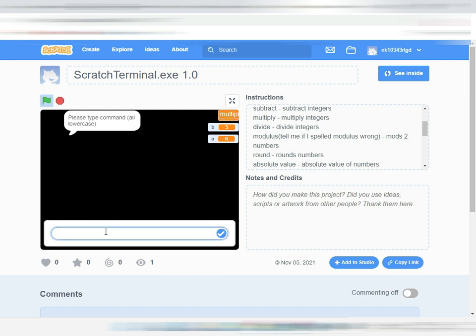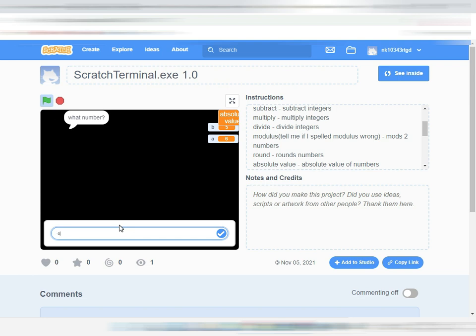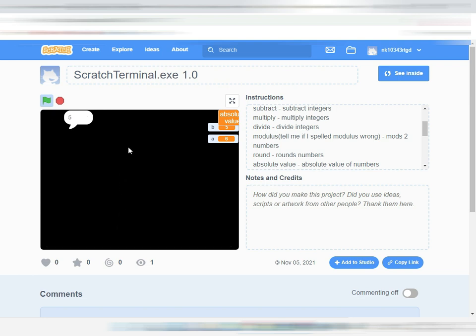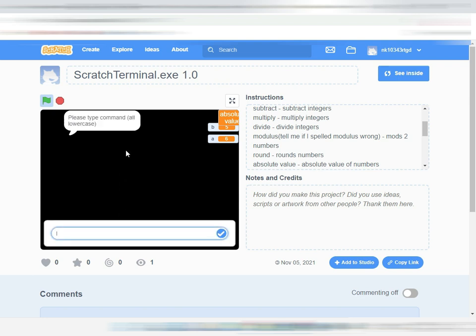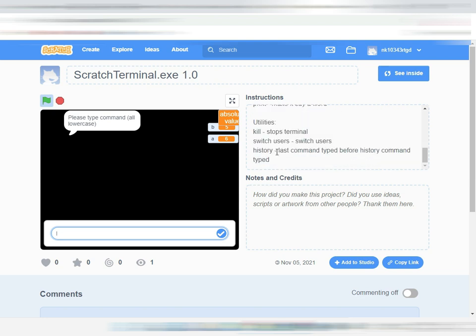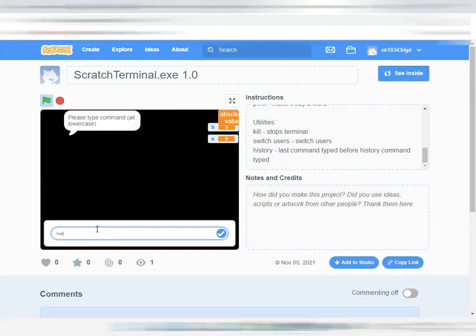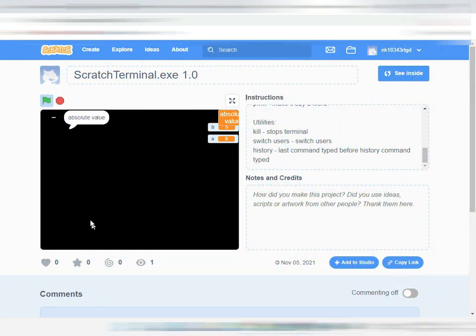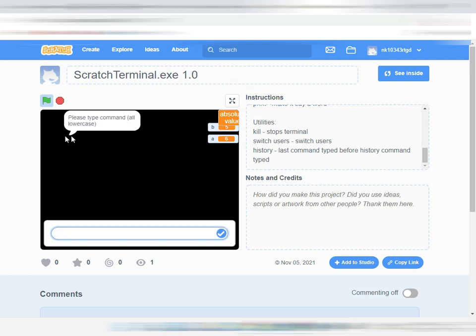They also have different utilities here, like they have switch, they have history. Let's try history, and it shows the last command you typed. They have kill - kill stops the thing.